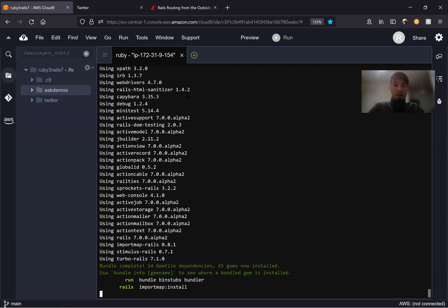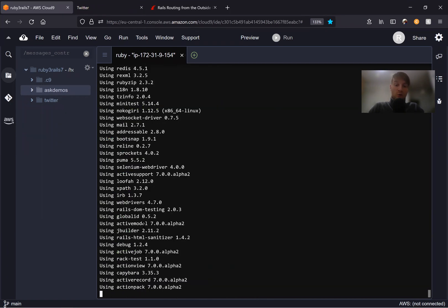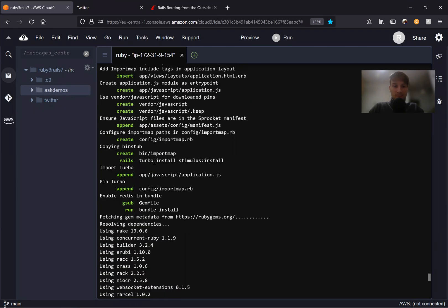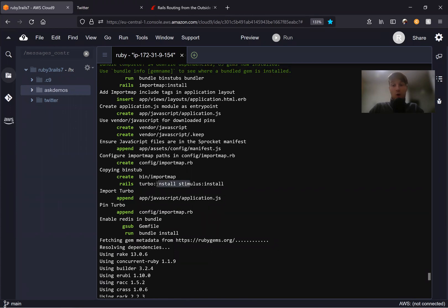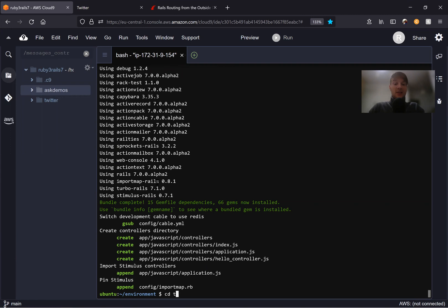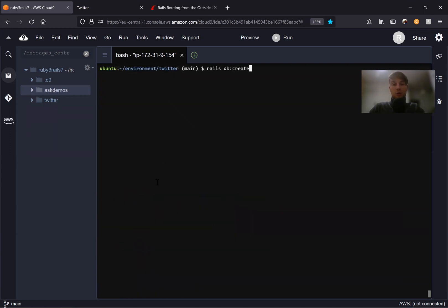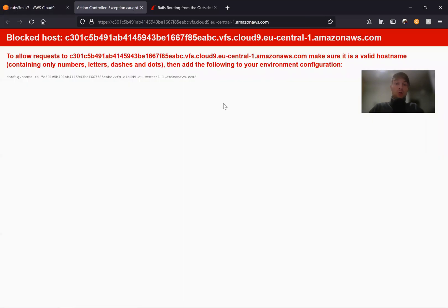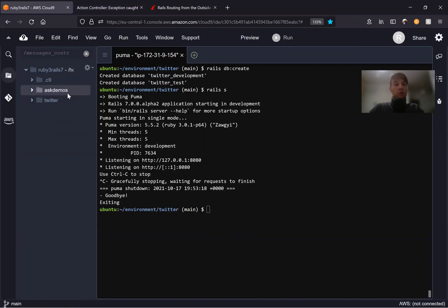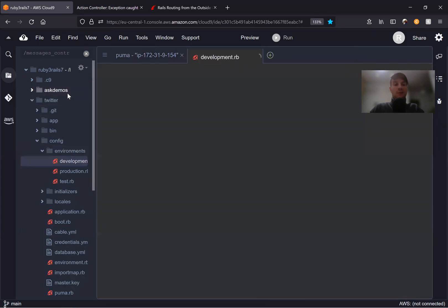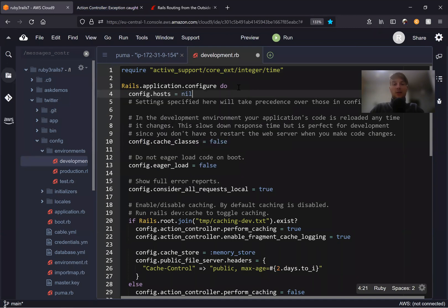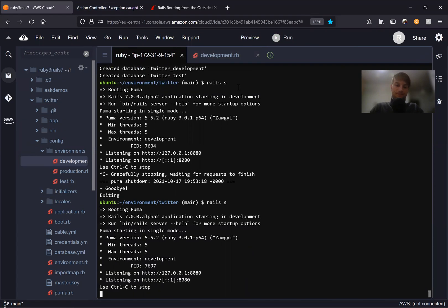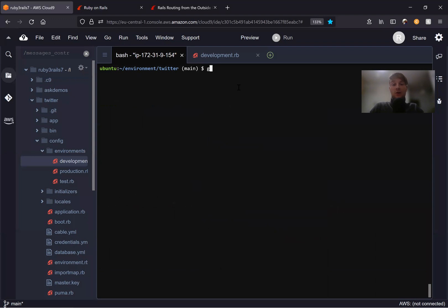The app has been created. It's running importmap install instead of webpacker, and also installed Turbo and Stimulus — all out of the box. Let's navigate to the application, run rails db:create, and try opening the application. I get this error because I'm on Cloud9, so I'll stop the server and go to application config environments development.rb, set config.hosts to nil, restart and it should be working. Here's the new Rails app.